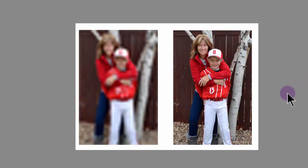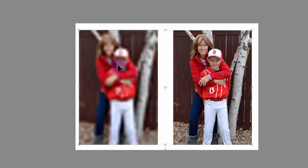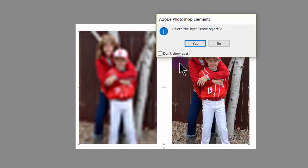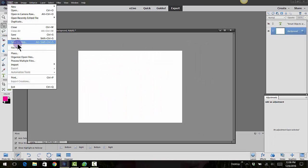The one on the right hasn't really been manipulated because it was a smart object. The one on the left was a smart object and then we converted it to a regular image, basically a raster image. We enlarged it and we shrunk it down. Well, let's go ahead and demonstrate that.